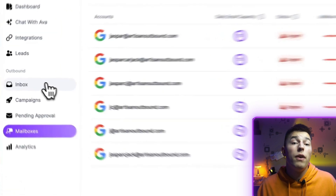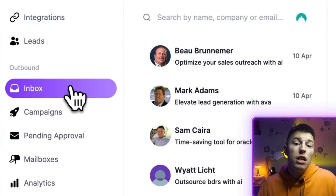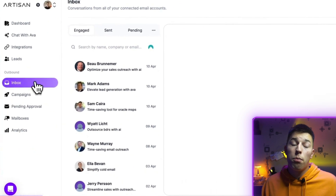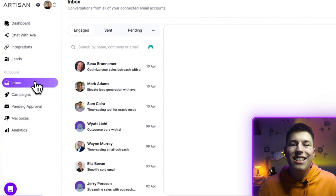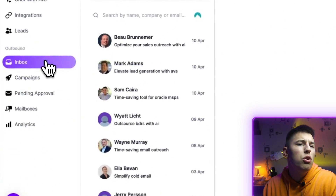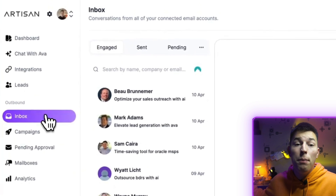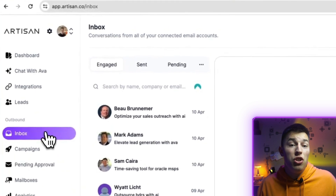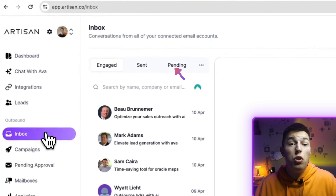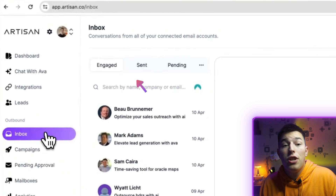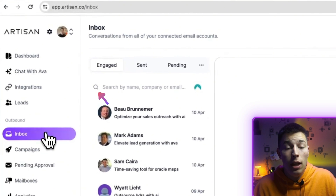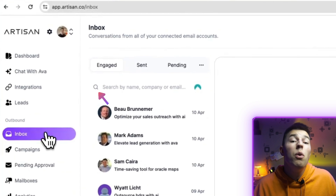Inbox is pretty self-explanatory. This is where you'll be able to view all of the conversations between Ava and your prospects. This includes all of your mailboxes, so you do not need to check them one by one. You can see the people that Ava has reached out to, sent and pending emails, respond to emails yourself, and search and find any email sent by name, company, or email, and a few other settings.